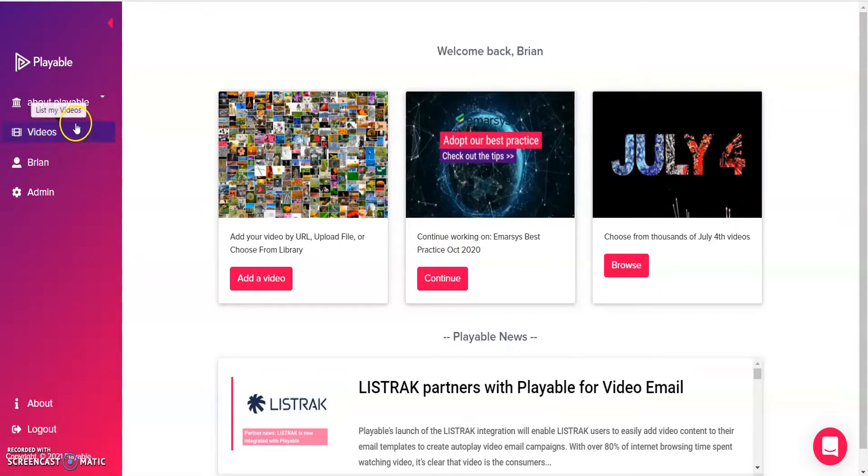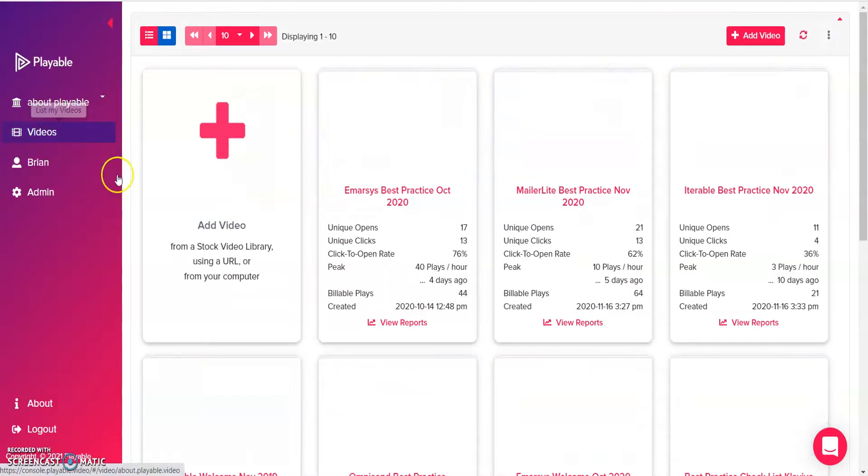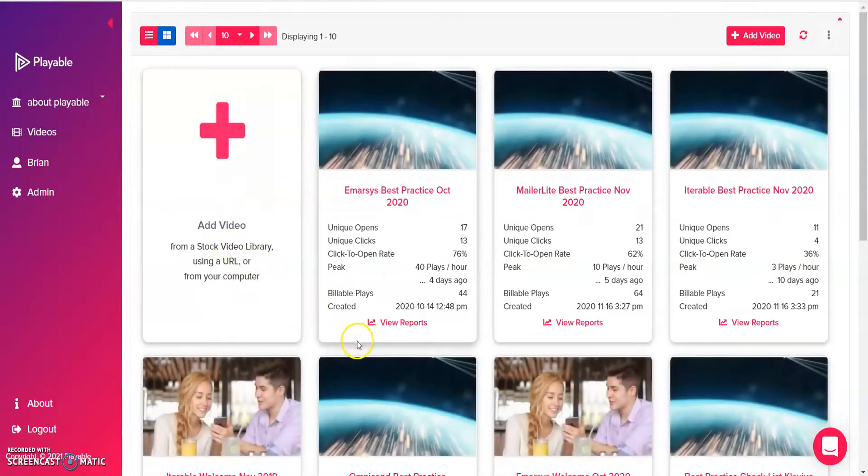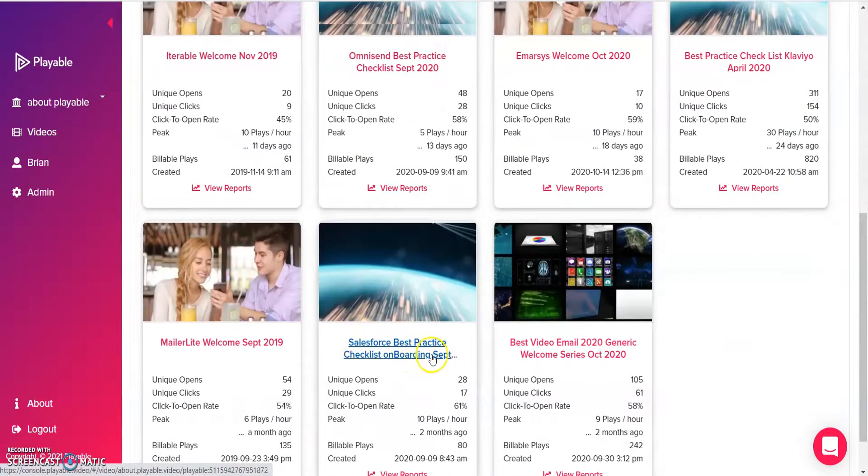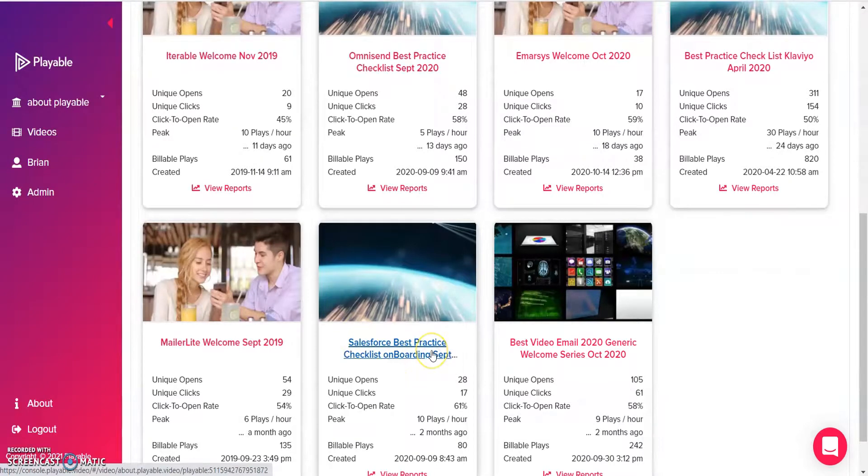To get started, sign in to your Playable account and click on videos. Select the video that you'd like to add into your Salesforce email template.